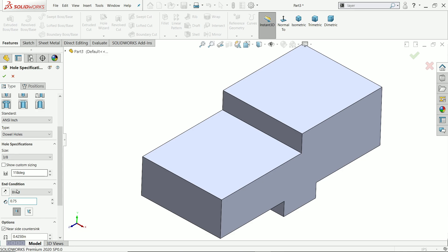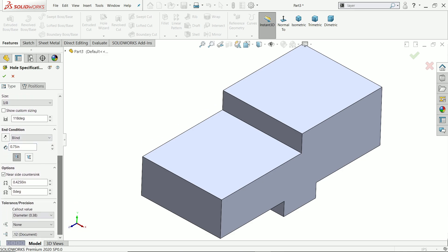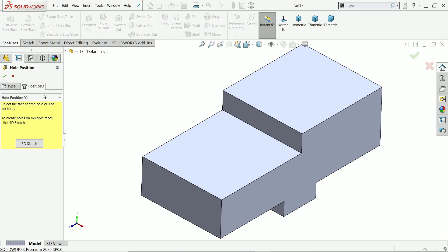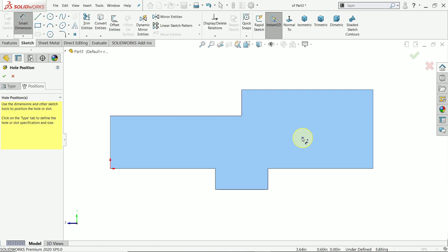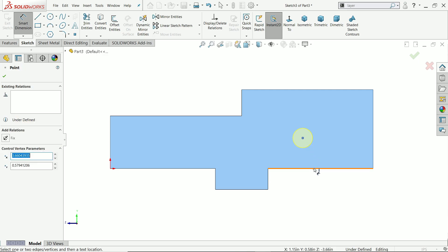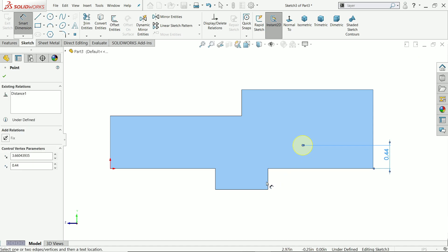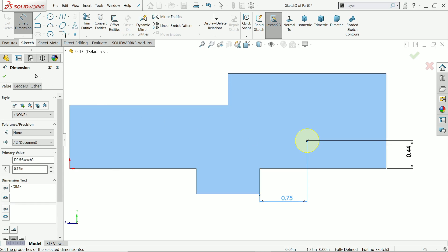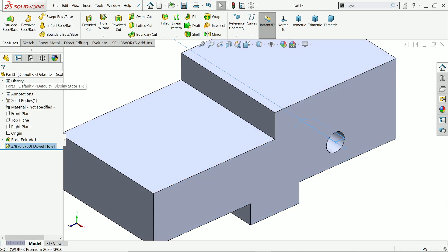Depth is 0.75 up to shoulder. We don't need any countersink. Go to Position, click this face, place the hole, and activate smart dimension. Distance 0.44, distance 0.44, and distance 0.75.